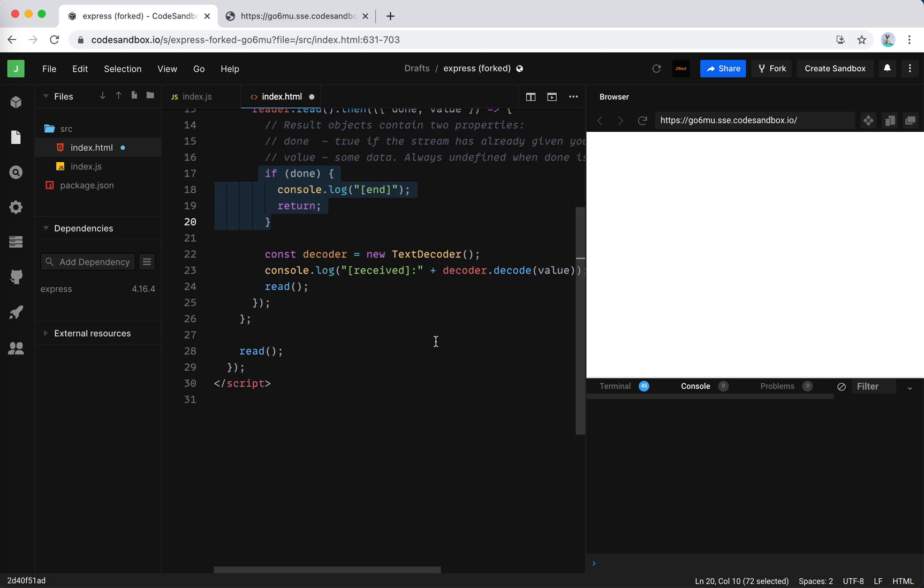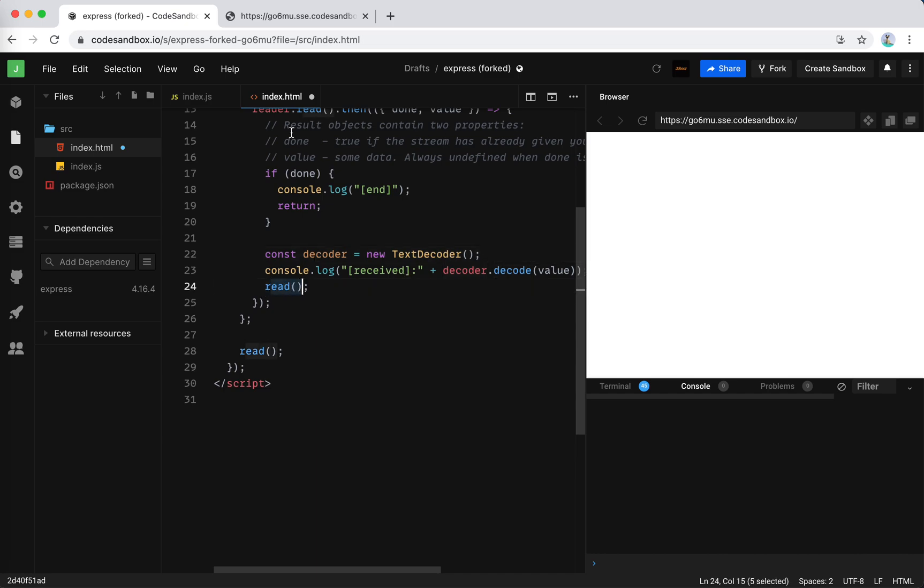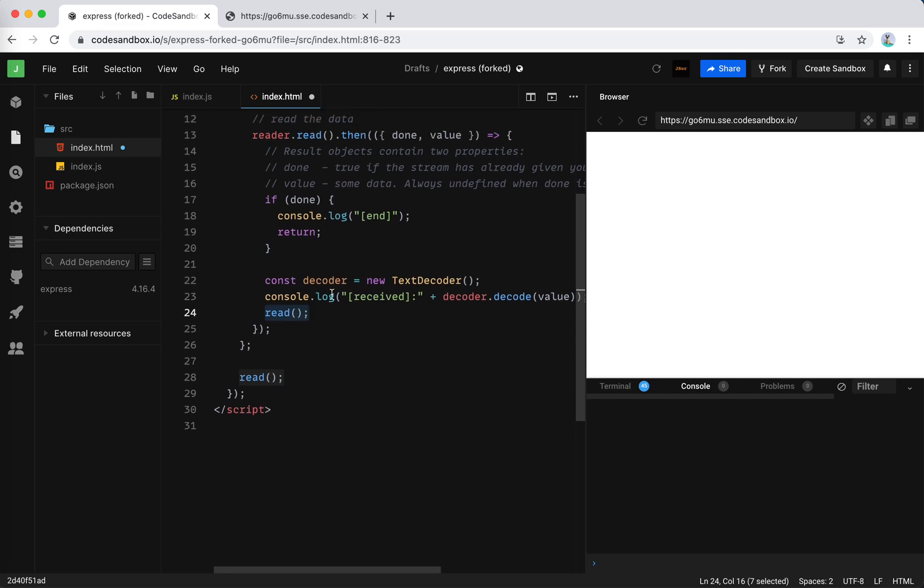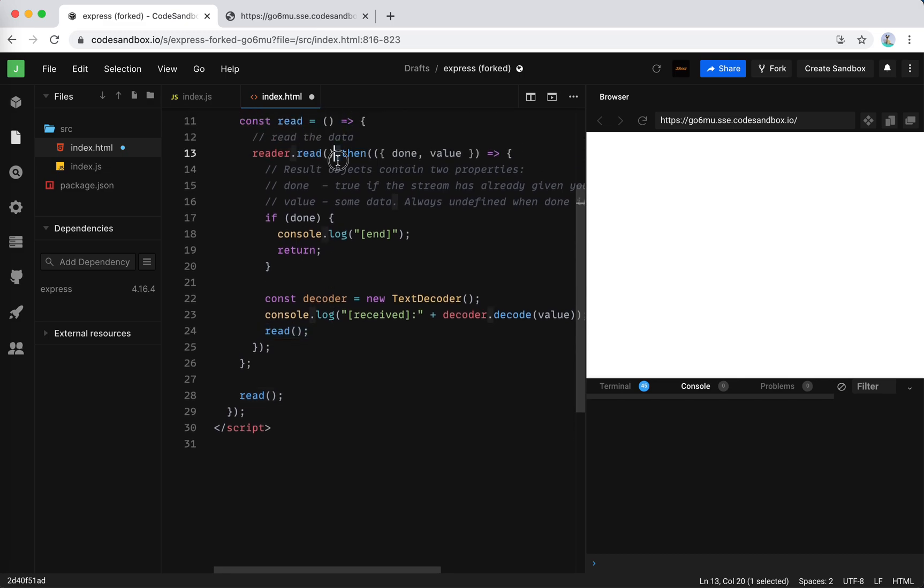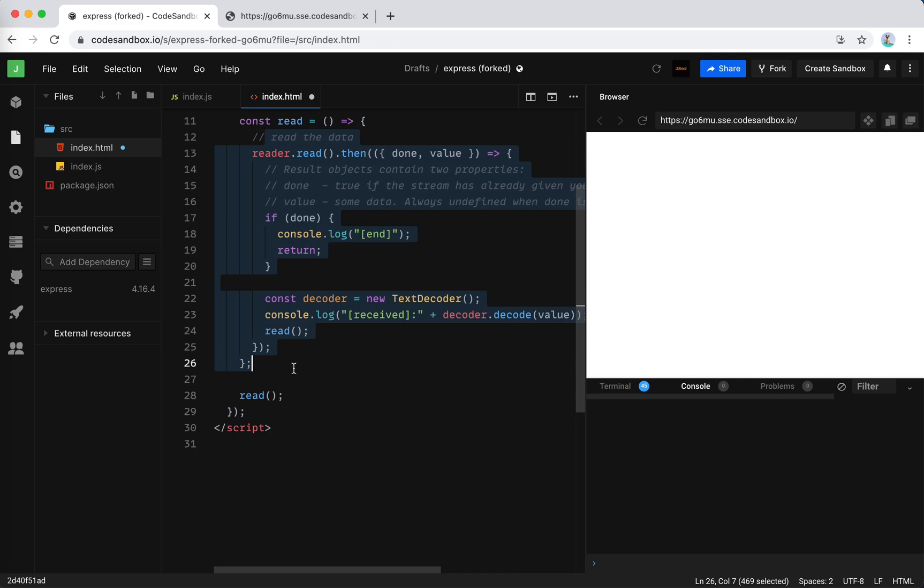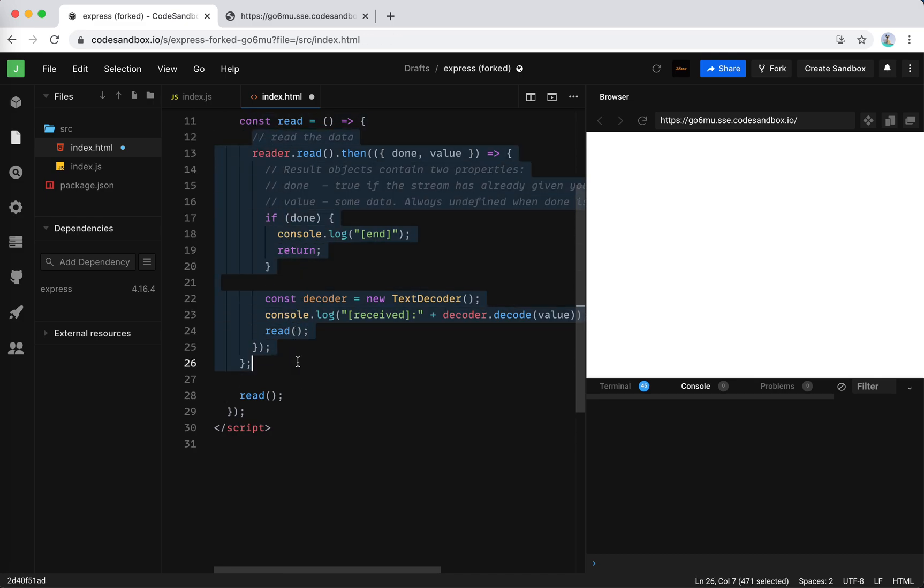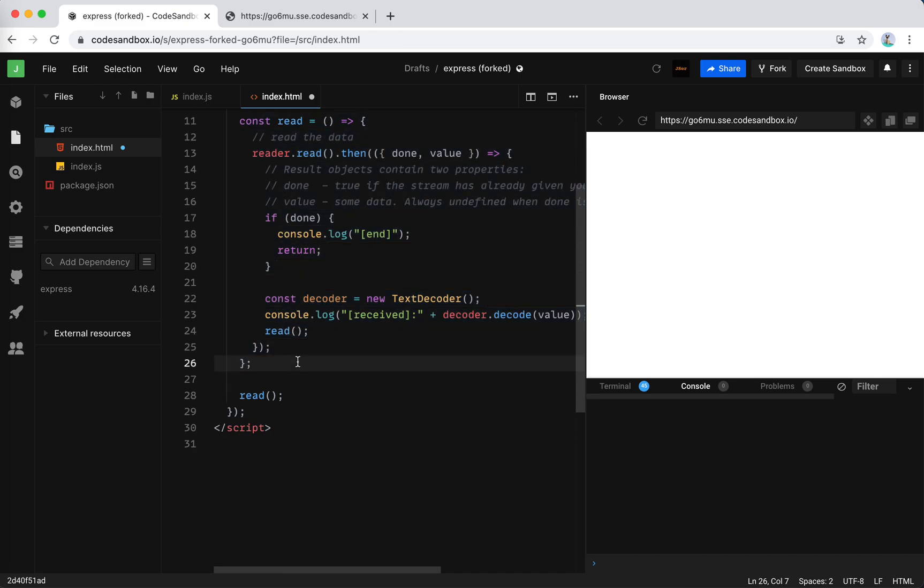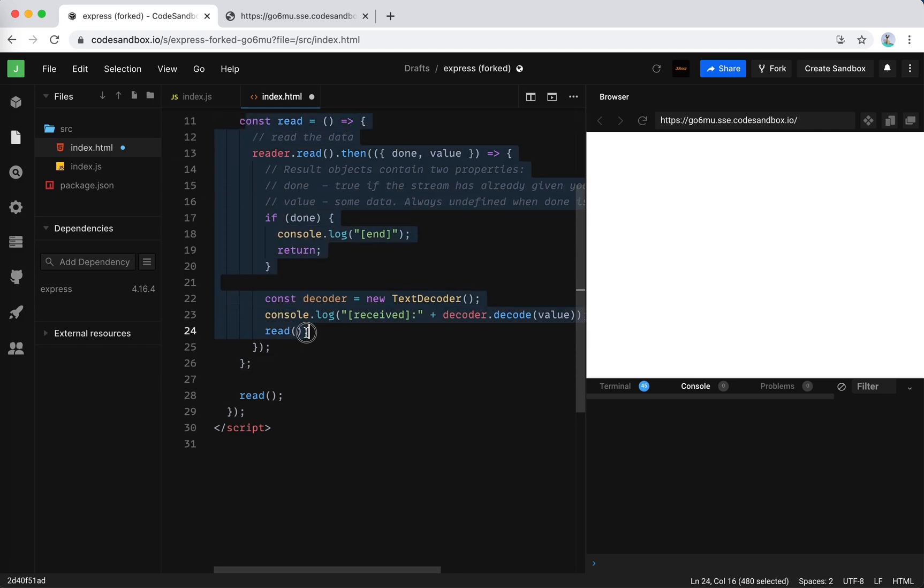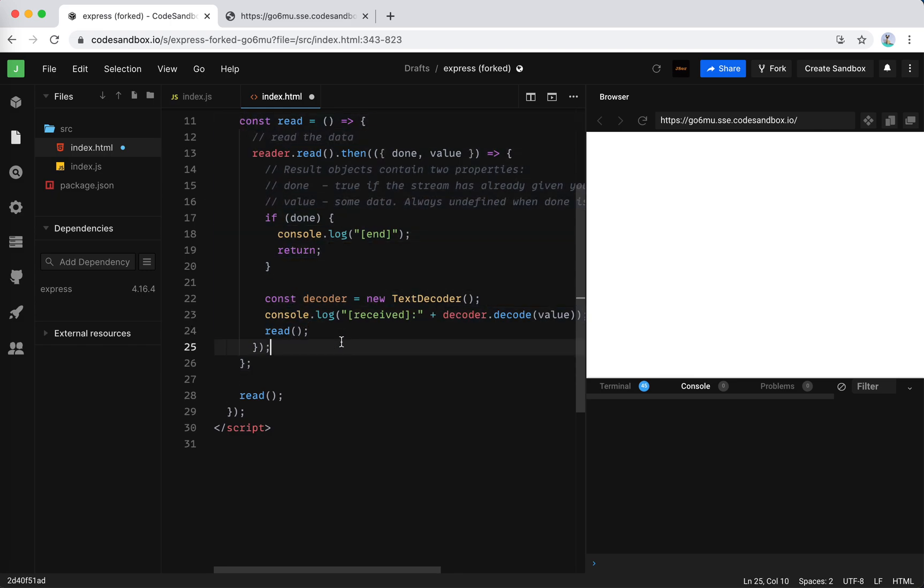So we need to transform it into text. We could use a text decoder and we decode it to text. And then because it's not done, we read the next chunk, right? If it is not there yet, we wait. So this is a promise. So this kind of infinitely reads the data chunks and gives us the opportunity to handle the data.